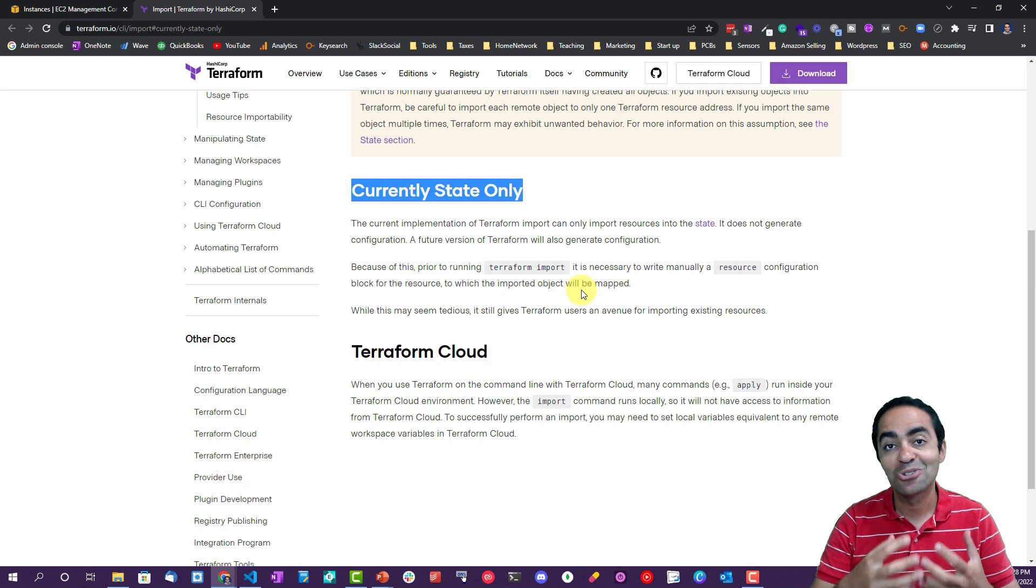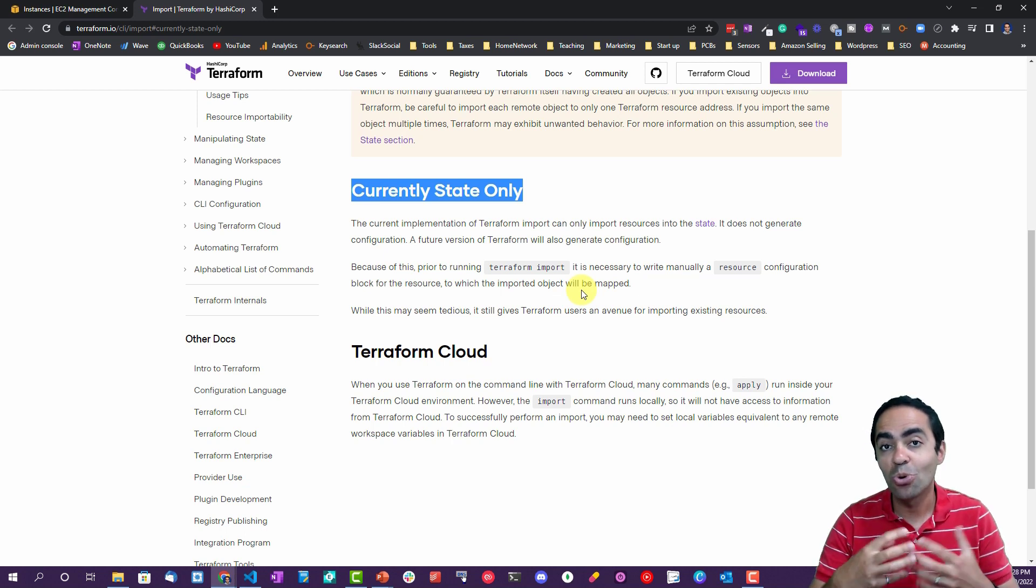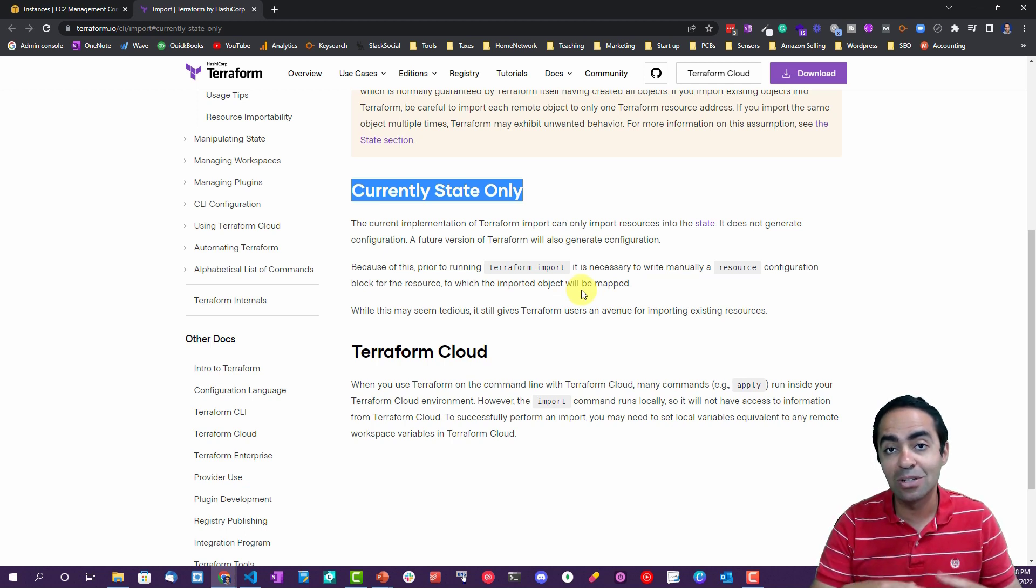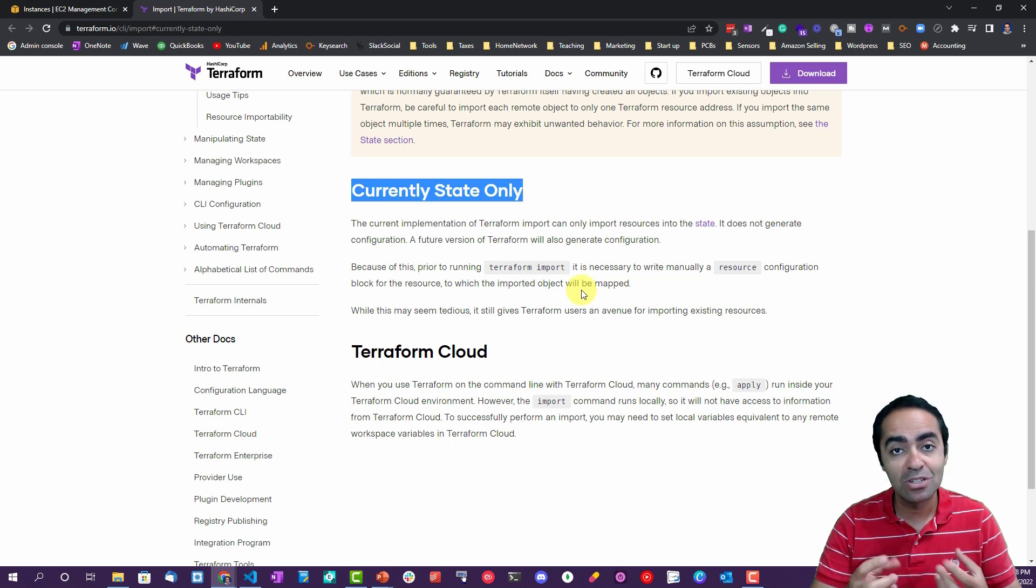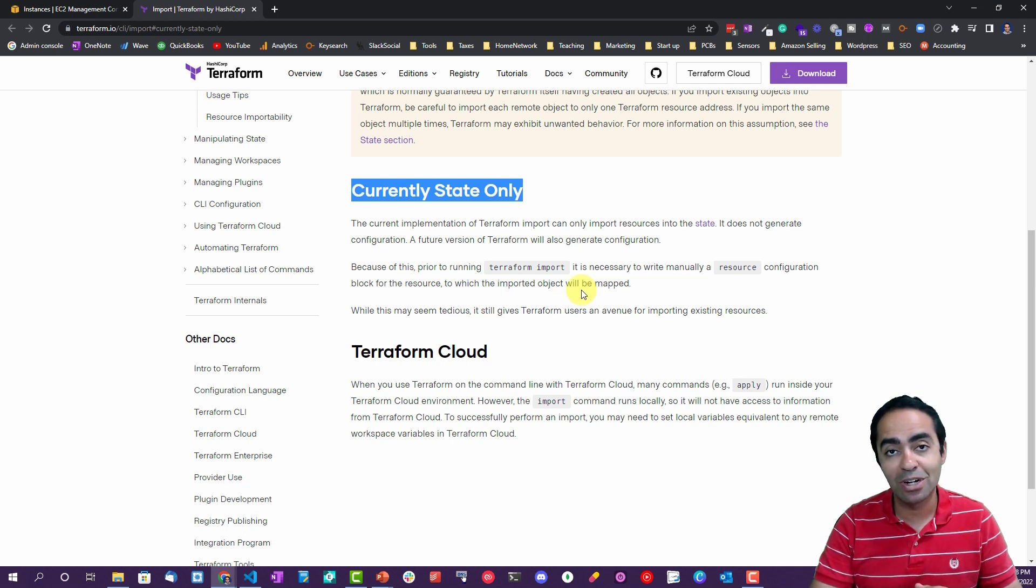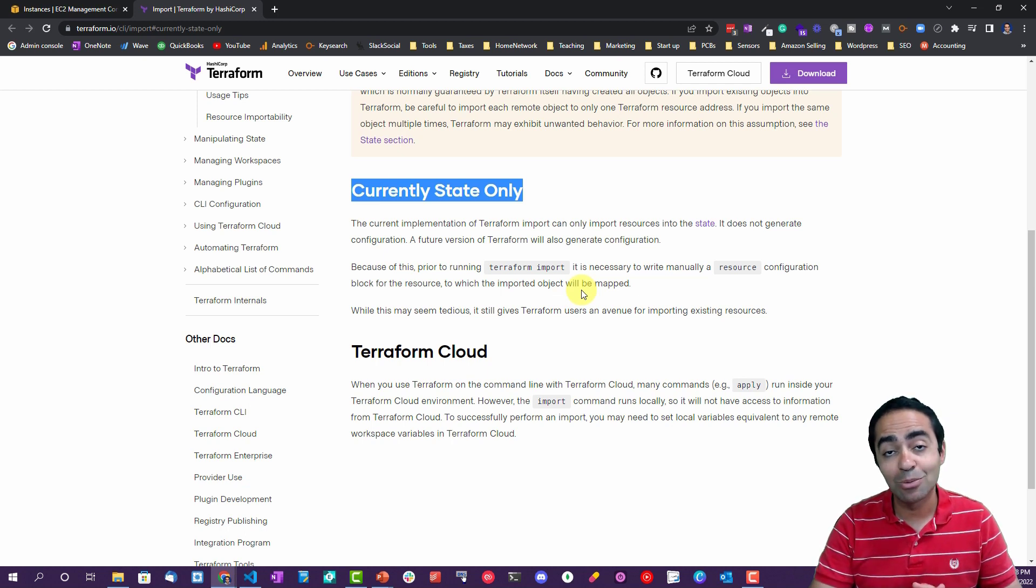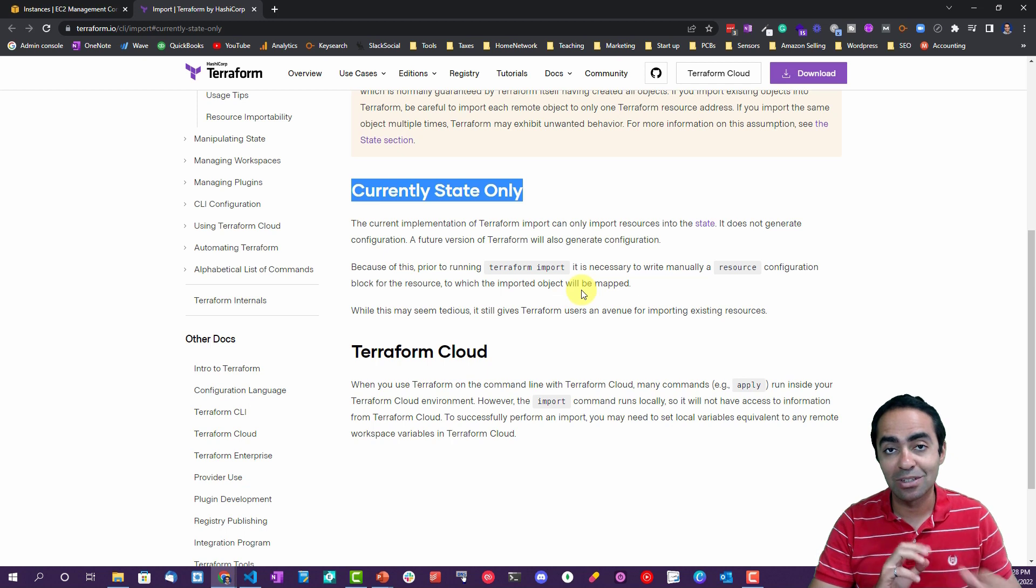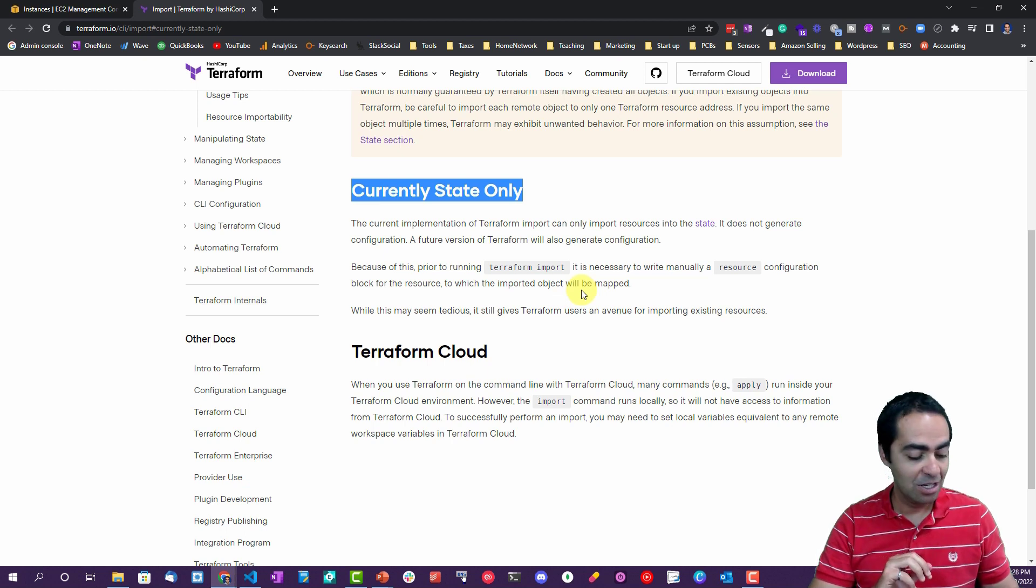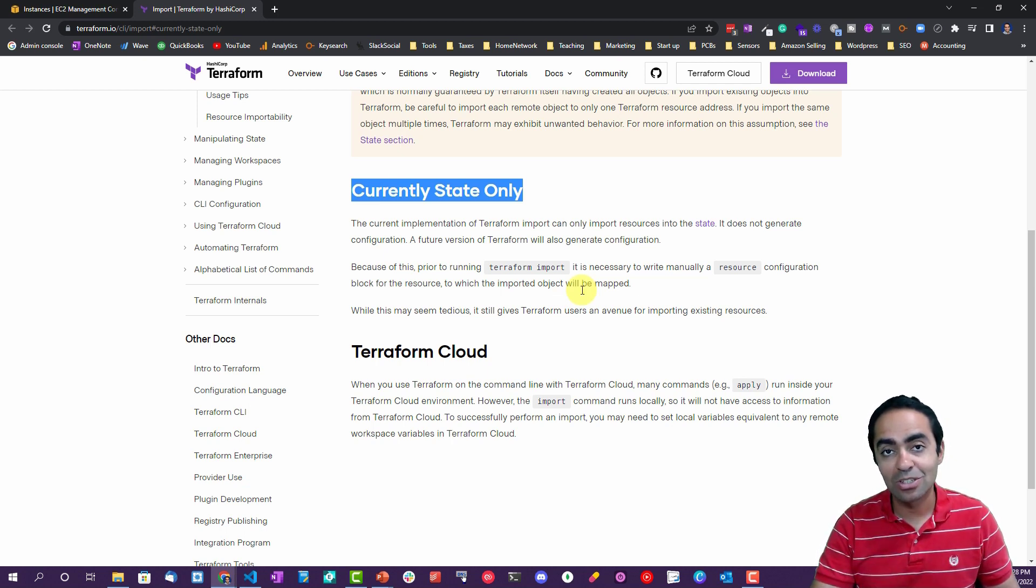A future version of Terraform will also generate configuration, but for now the Terraform import command only brings the resource into the state file. You have to manually create the configuration. Because if you don't create the configuration and run Terraform apply, Terraform doesn't see the configuration. It's going to remove it from the state file and even remove it from AWS console as well. So that's why you really have to create the configuration so that Terraform knows that this is correct and won't destroy that resource.